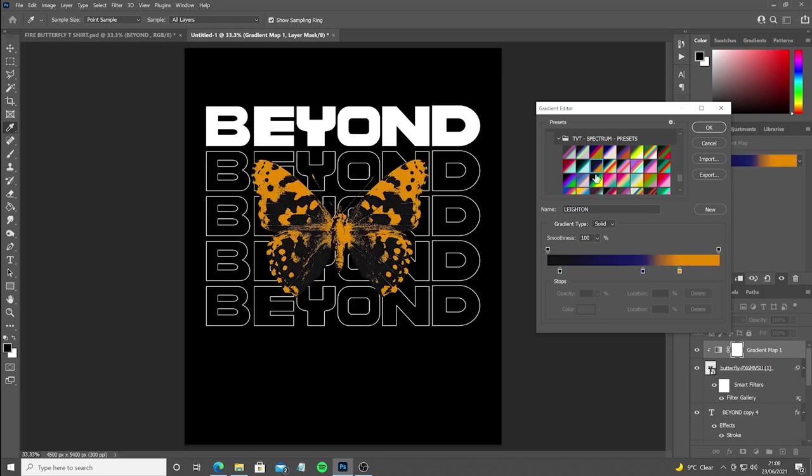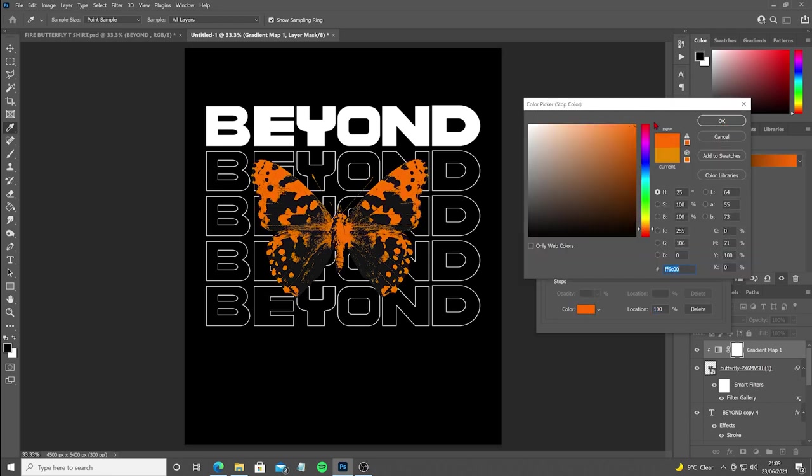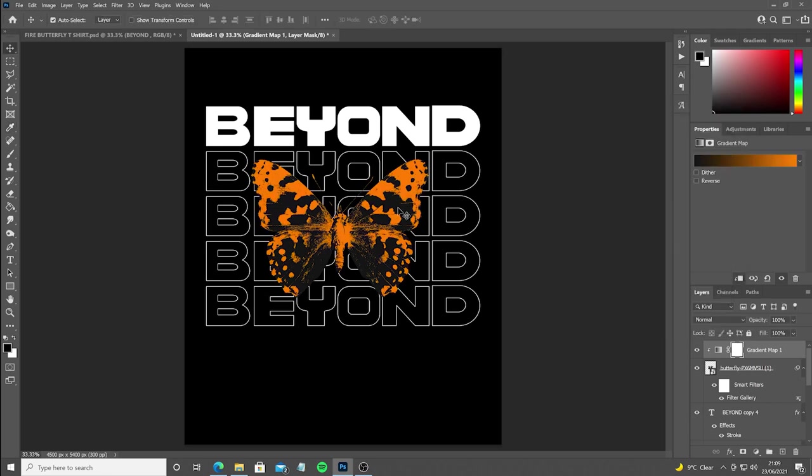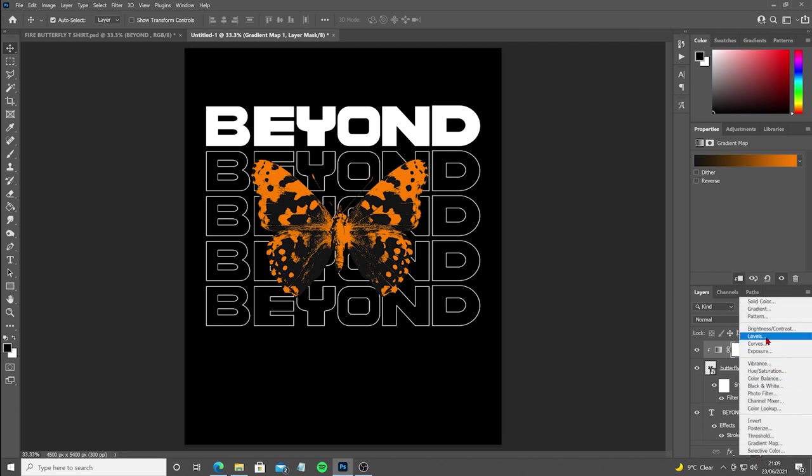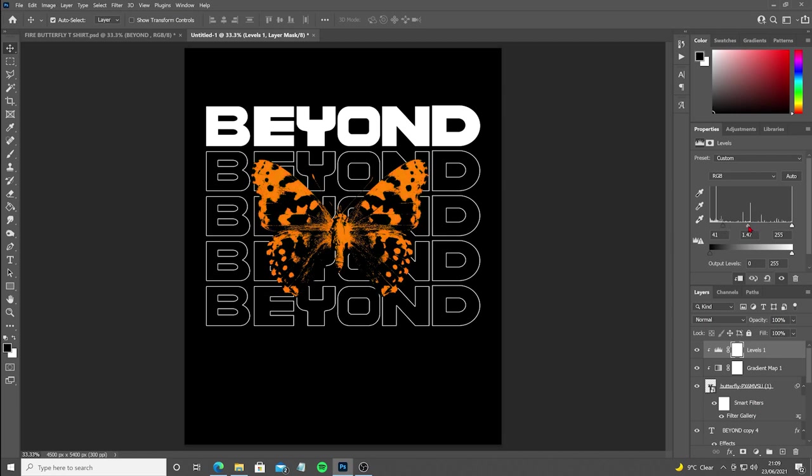Now I'm going to open up a Levels adjustment layer and I'm going to make the blacks on the butterfly much darker so they match the actual black background that we have. Then adjust the mid-tones because we made the orange a bit too dark.